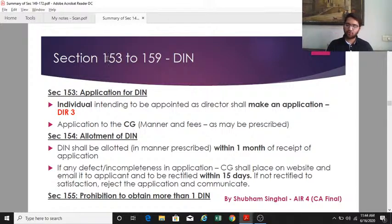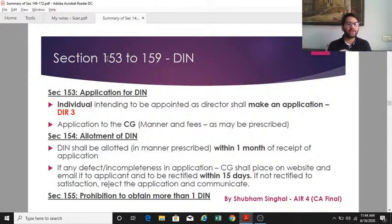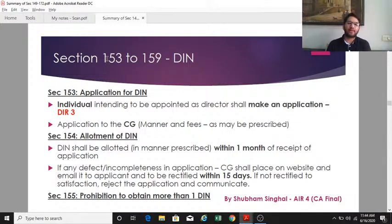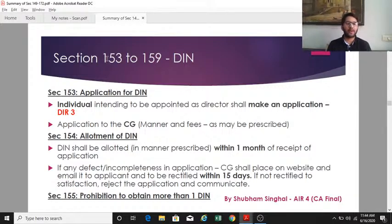If the central government finds the application defective or incomplete, it may place the defect on its website and communicate it to the applicant. The applicant must rectify it within 15 days of placement on the website or receipt of the communication. If not rectified within 15 days, or if the rectification is not satisfactory to the central government, the application will be rejected and a fresh application must be made.